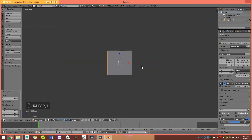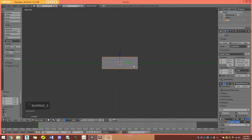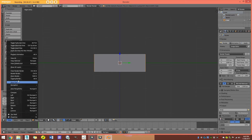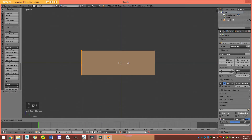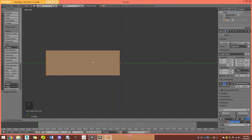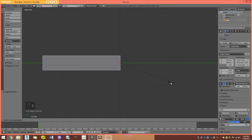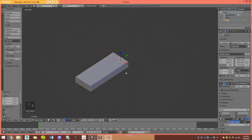In the front orthographic view, I'm just going to go S Z to scale it down. Then we go to the right orthographic view — I'm hitting shortcut keys on my number pad, but if you don't have that, you can go to View and use those options. In the right orthographic view, I'm going to go into edit mode with my cube selected, move it to the left, then go back into object mode and go S Y to size it on Y.